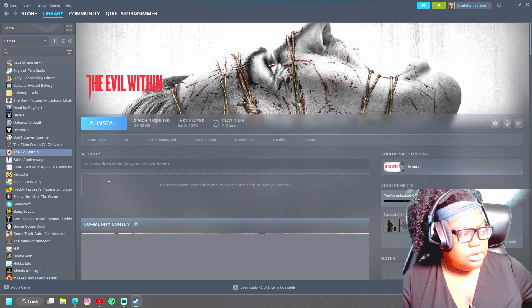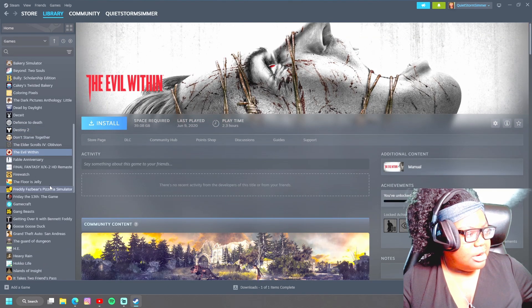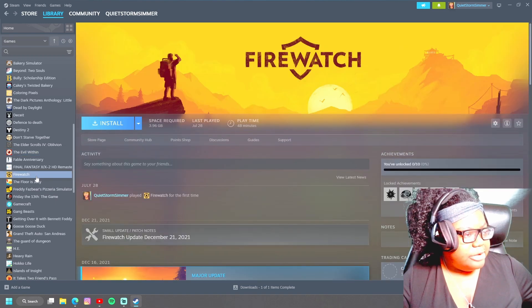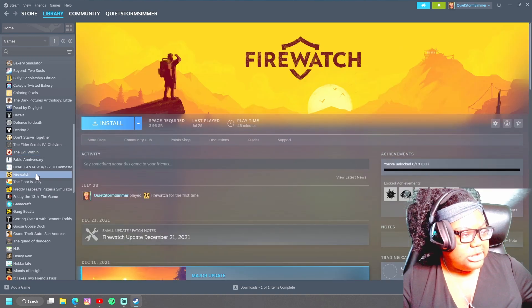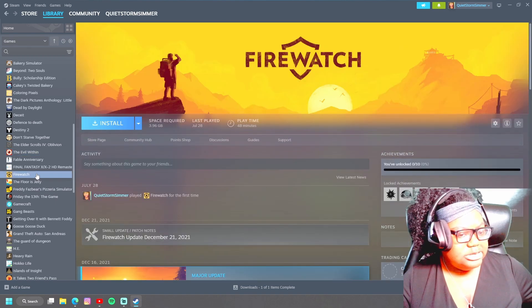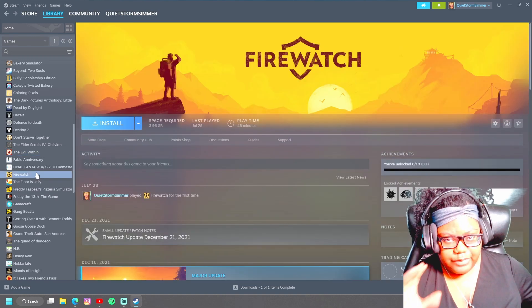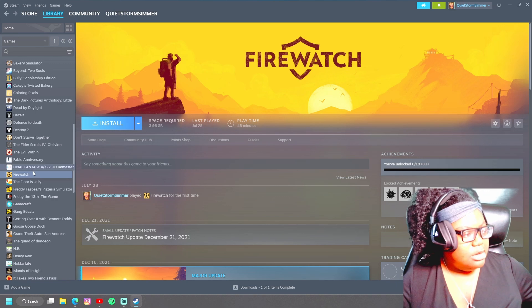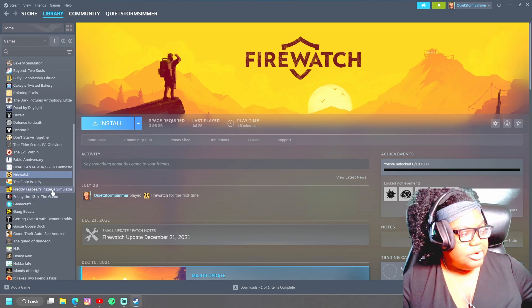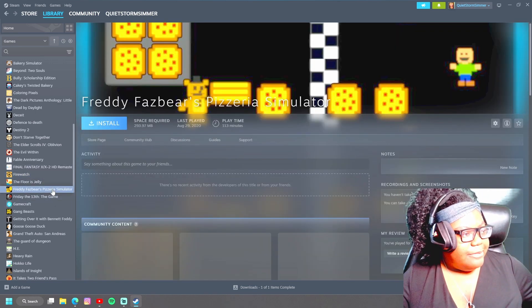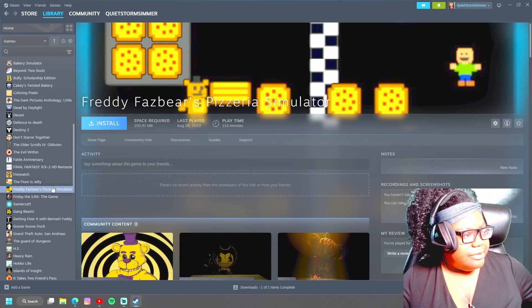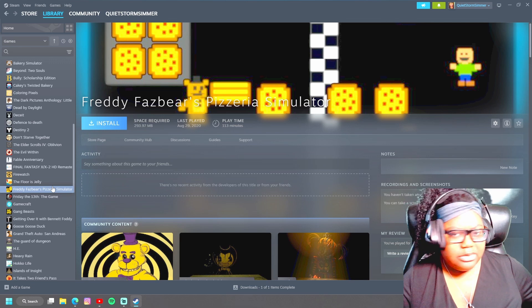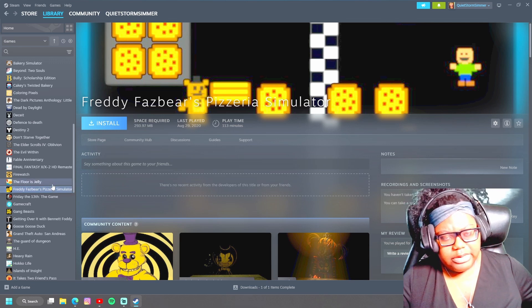I do want to play The Evil Within full out. I gotta figure out how I'm gonna do that. I tried playing Firewatch and I think I was a little bit nauseous from the first person, so I'm gonna have to try to figure out how I'm gonna do that. I have played the Freddy Fazbear's Pizzeria. I don't know if I played it all the way through though.